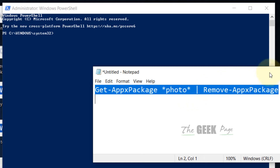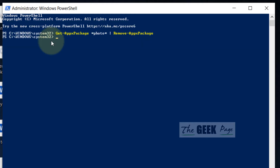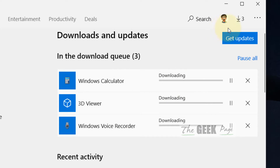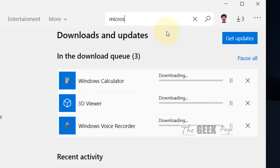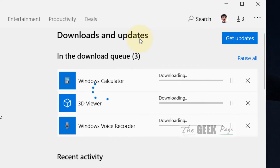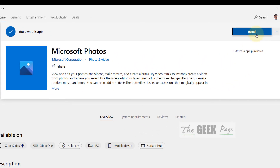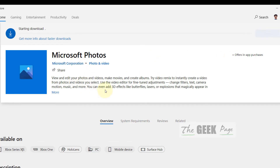After the Photos app has been removed, go to the Microsoft Store once again and search 'Microsoft Photos'. Click on Install, and make sure Microsoft Corporation is the original publisher of the app. Once it gets downloaded and installed on your system, try again and your problem will be fixed.